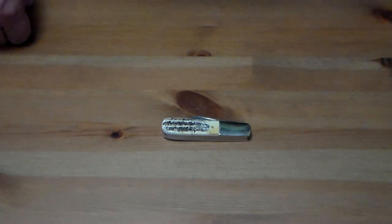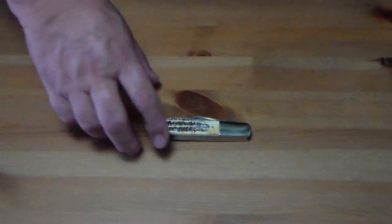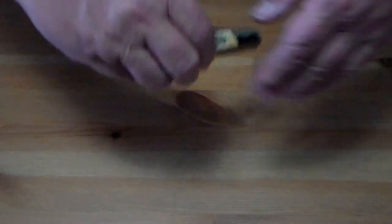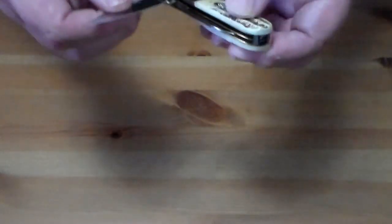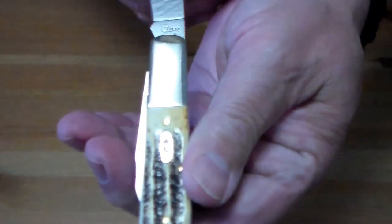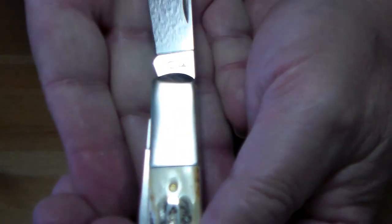I saw the Barlow and asked to look at it. It turns out it's a 2019 vault knife.